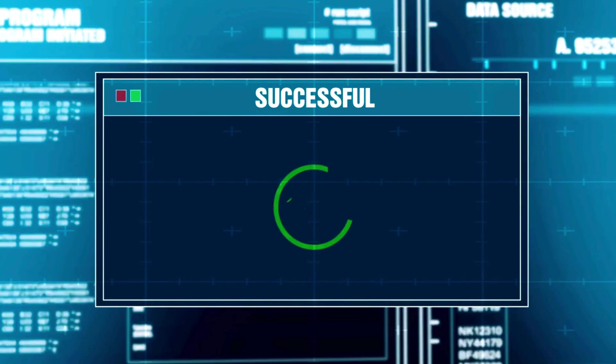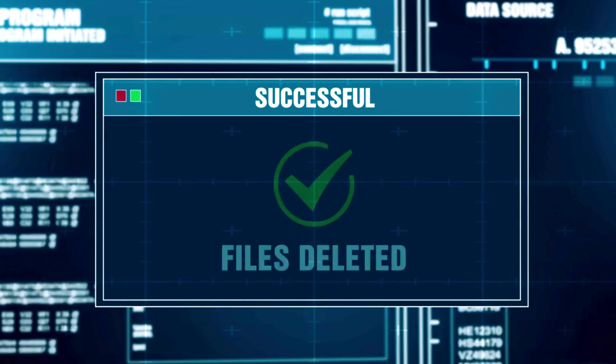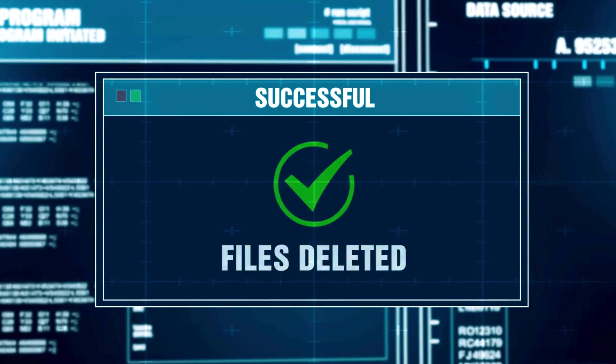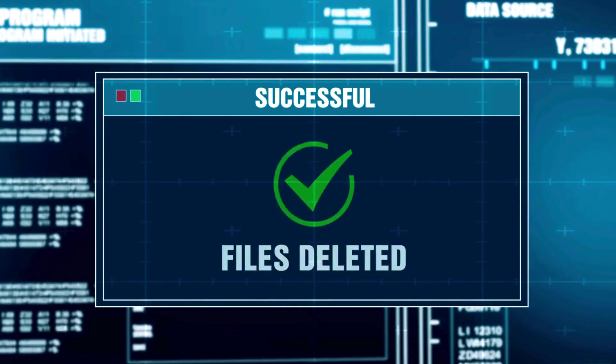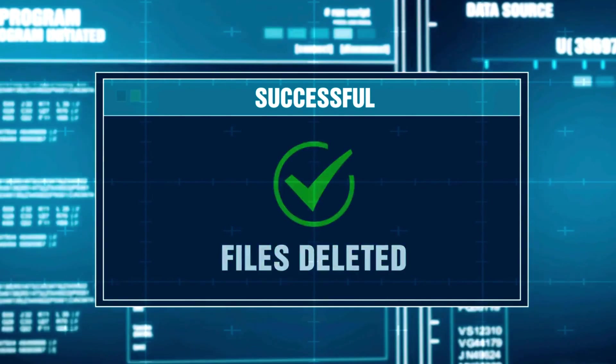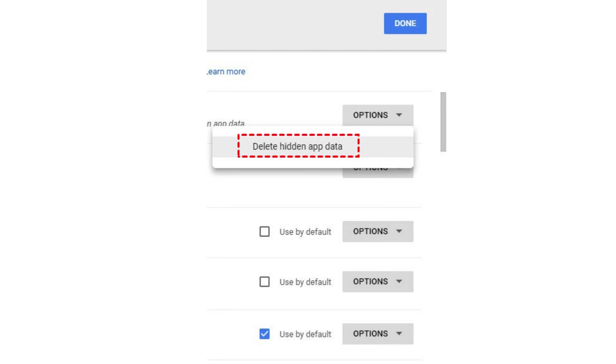But all it takes is a couple of clicks to remove it. Open https://drive.google.com/drive/u/0/quota in your browser. The largest files will be at the top of the list. Look through the files and delete anything you no longer need.